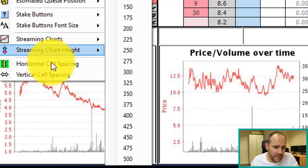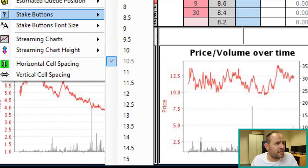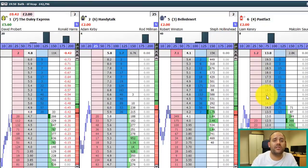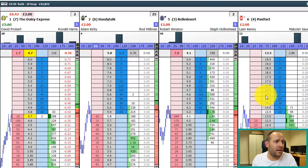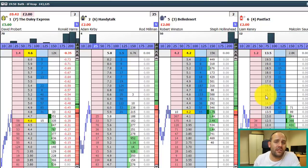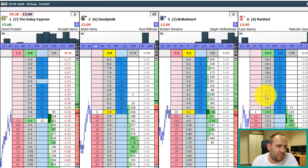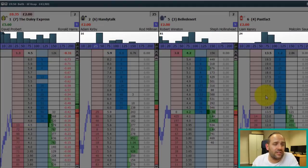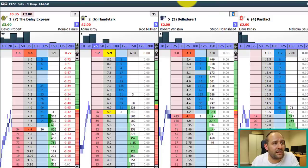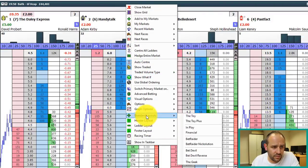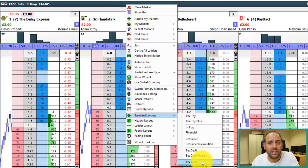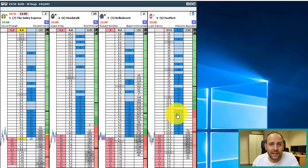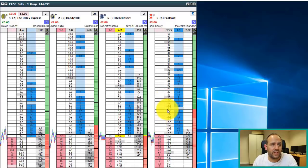Stake buttons — mentioned at the beginning — you can select top, bottom, or turn them off. Streaming charts will be covered in a separate video, along with more cell spacing options. I think we've worn that one out to death. The ladder interface has several clear benefits: the most important and interesting to me are the volume bars — particularly the two-shade display — the streaming charts, and the customizability. Let's have a quick look at the custom layouts pre-programmed by the Geek.